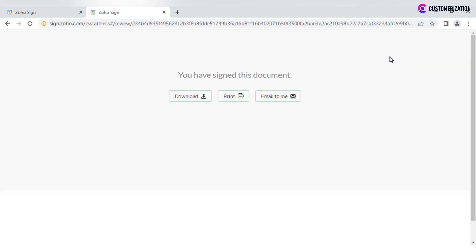After you enter all the details, submit a test response and confirm the URL is working properly. You can then start using it in your emails, send it to recipients, or embed it on your website.